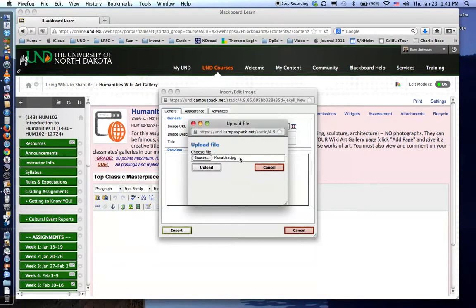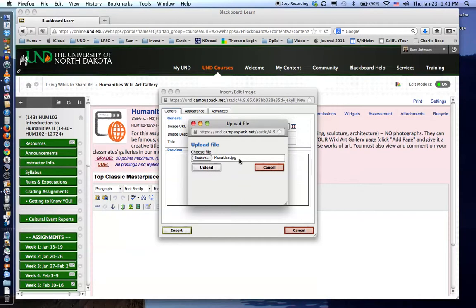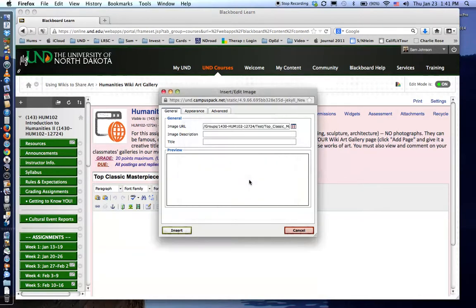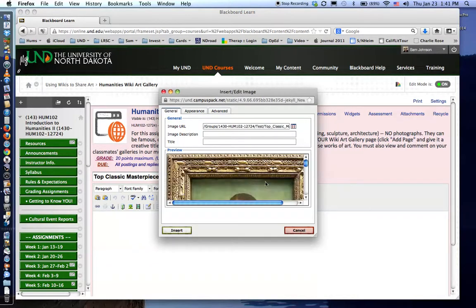Notice that the JPEG title is in this area here monalisa.jpg. When you click the upload button it will upload from your computer into this area which you can look at.